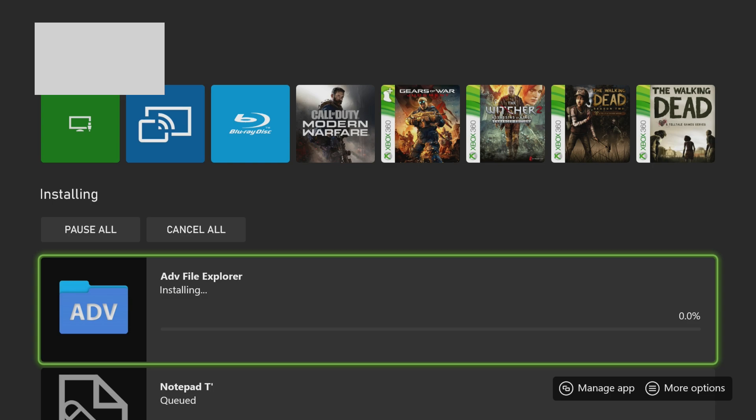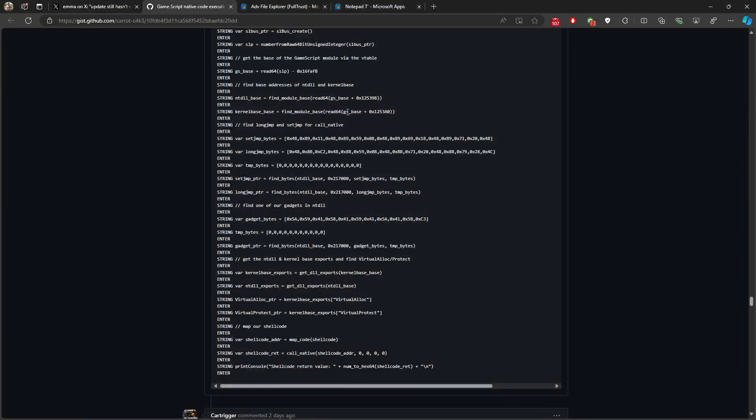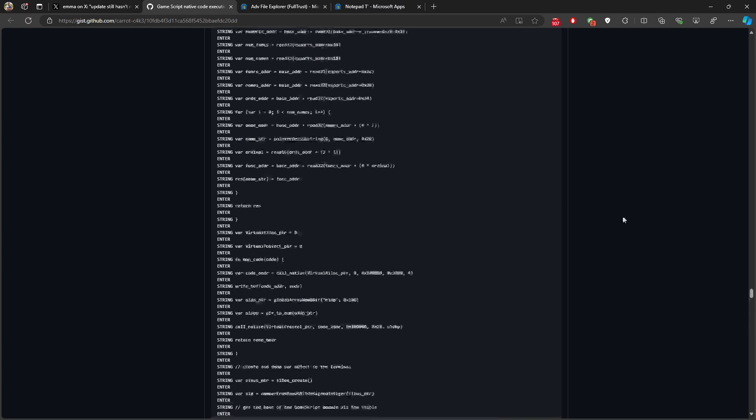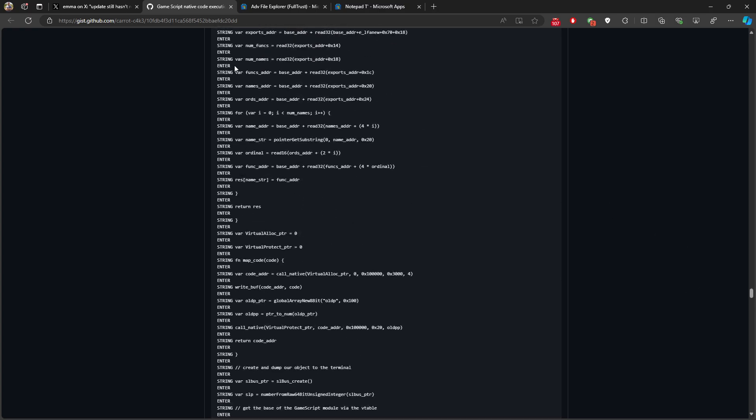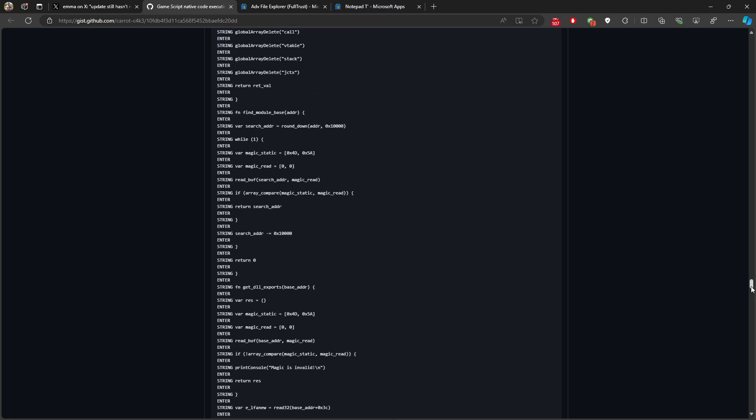Let's switch back to our PC and then copy the scripts and put it as a text file and then we can check it from the Xbox itself. So until this will finish downloading, let's switch back. And here I will be opening the game script code.